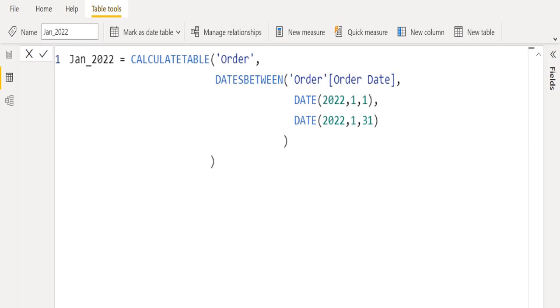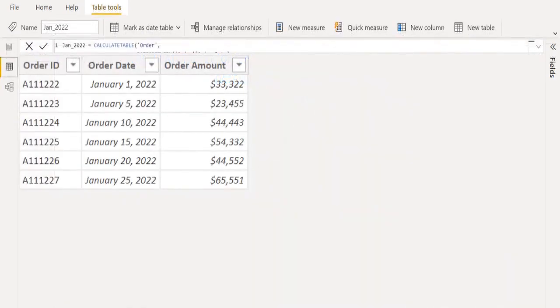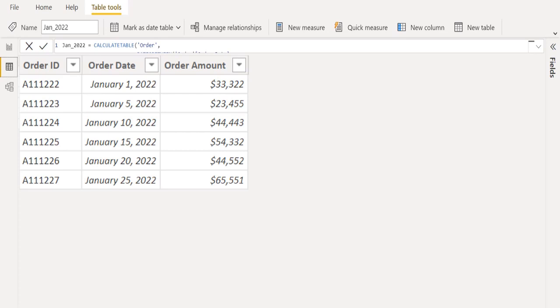Finally, we will close the parentheses of the DATESBETWEEN DAX function and the CALCULATETABLE DAX function. That's it. We have successfully created a new table with filtered data. In this table, we have only January month order details.